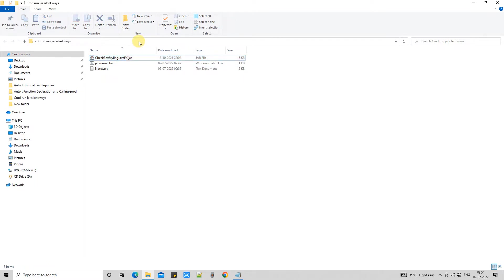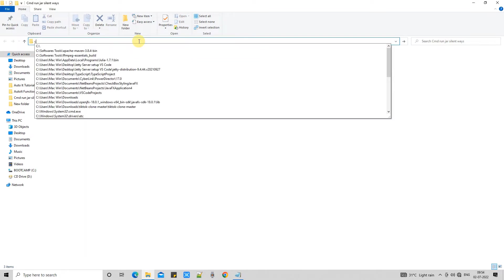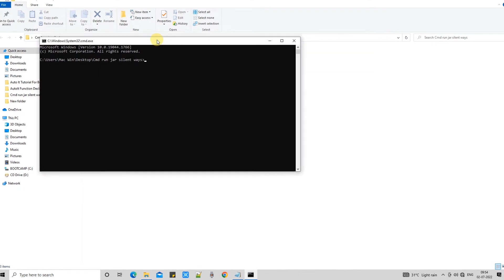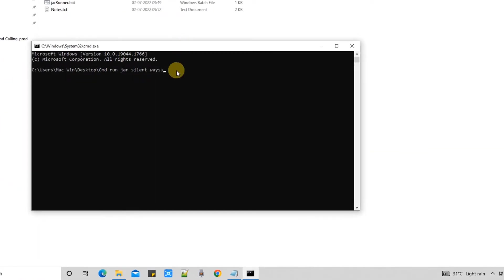So what I will choose? I will go here. I will run the cmd and here I will type basic command java-jar name to run my executable jar file.